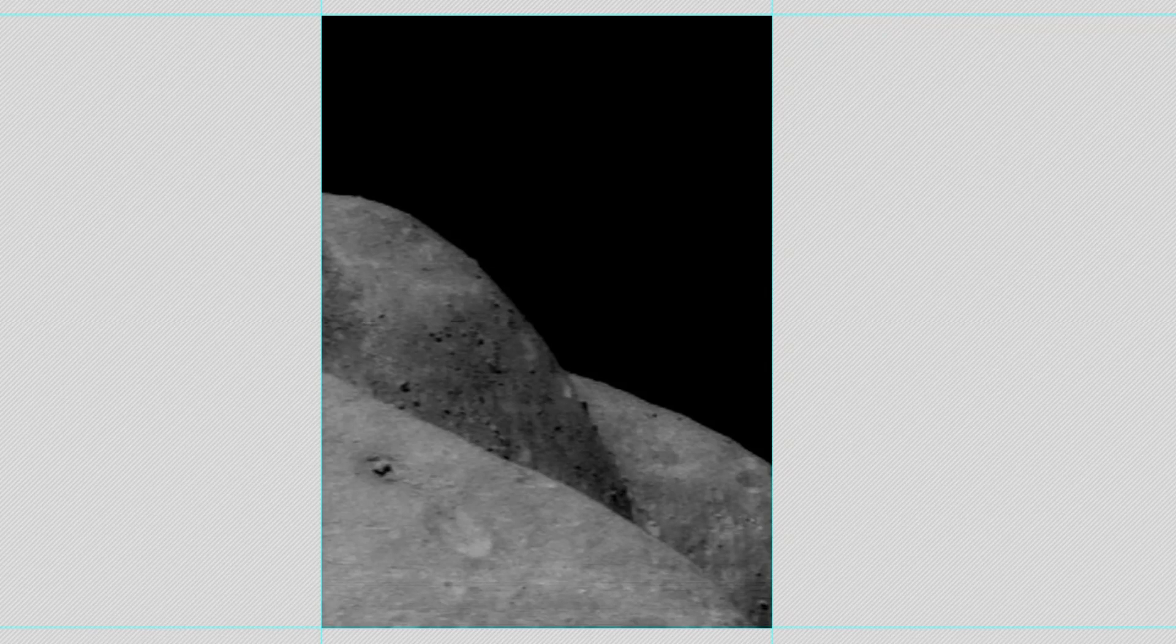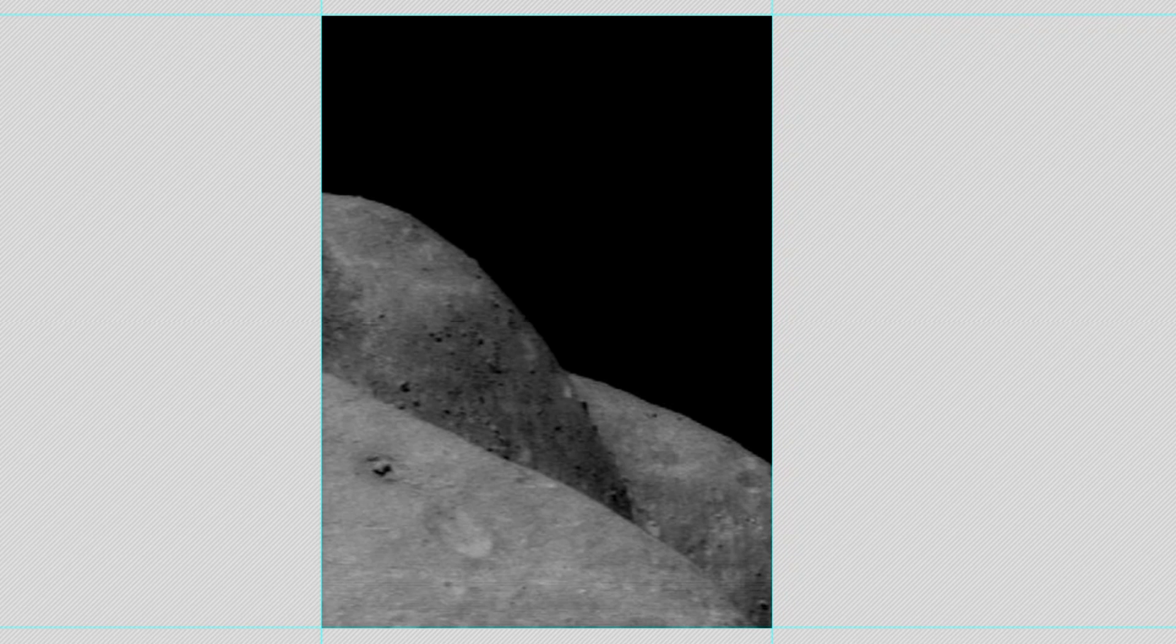Hello everyone, this is Scott C. Waring of UFO Sightings Daily.com. Today I have something a little erotic for you. Trying to keep it clean as possible, but this is from space. This is Asteroid Eros.